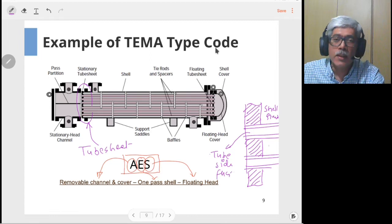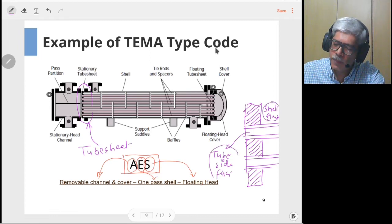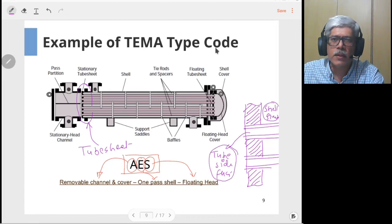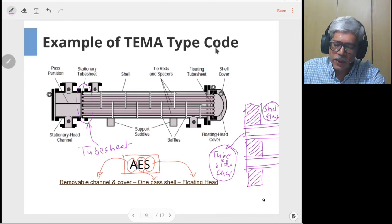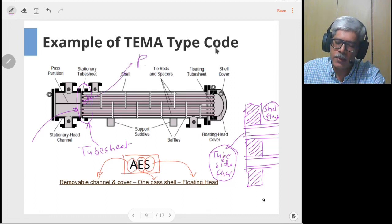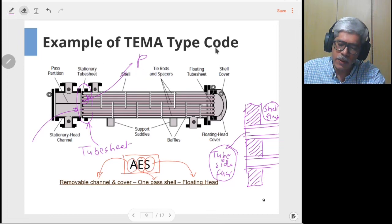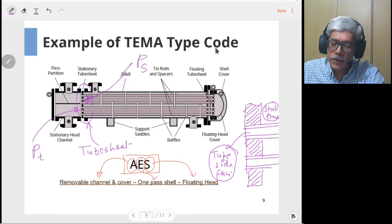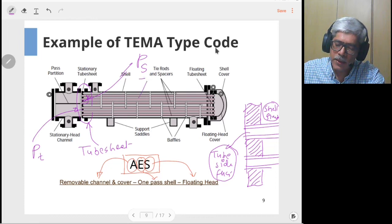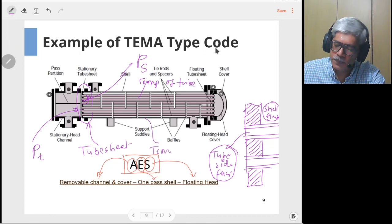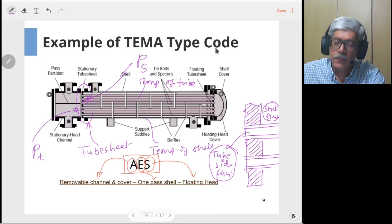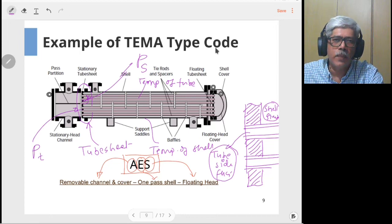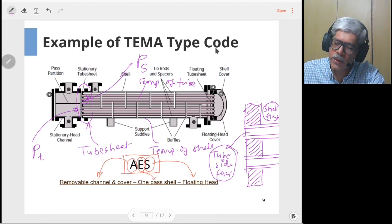This component is subjected to mechanical loads: pressure from the shell side fluid and pressure from the tube side fluid, which act on either side of the tube sheet. In addition to that, the tubes will have a different temperature than the shell. As a result, there is a differential expansion between the shell and tubes, which is an additional load on the tube sheet.